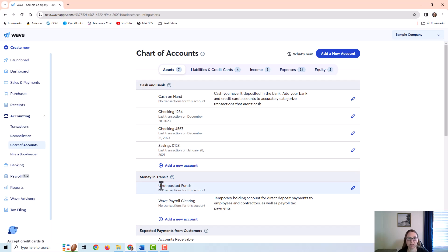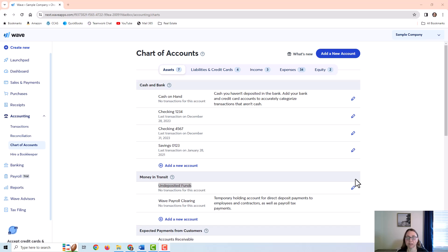I also want to point out that undeposited funds is an account I see a lot in other softwares. This is more for if you want to create a batch deposit — for example, one deposit consisting of several checks and cash from multiple customers. That would probably be a separate video, but I wanted to mention it because it can be used as well. For this particular video, we are going to focus on cash.